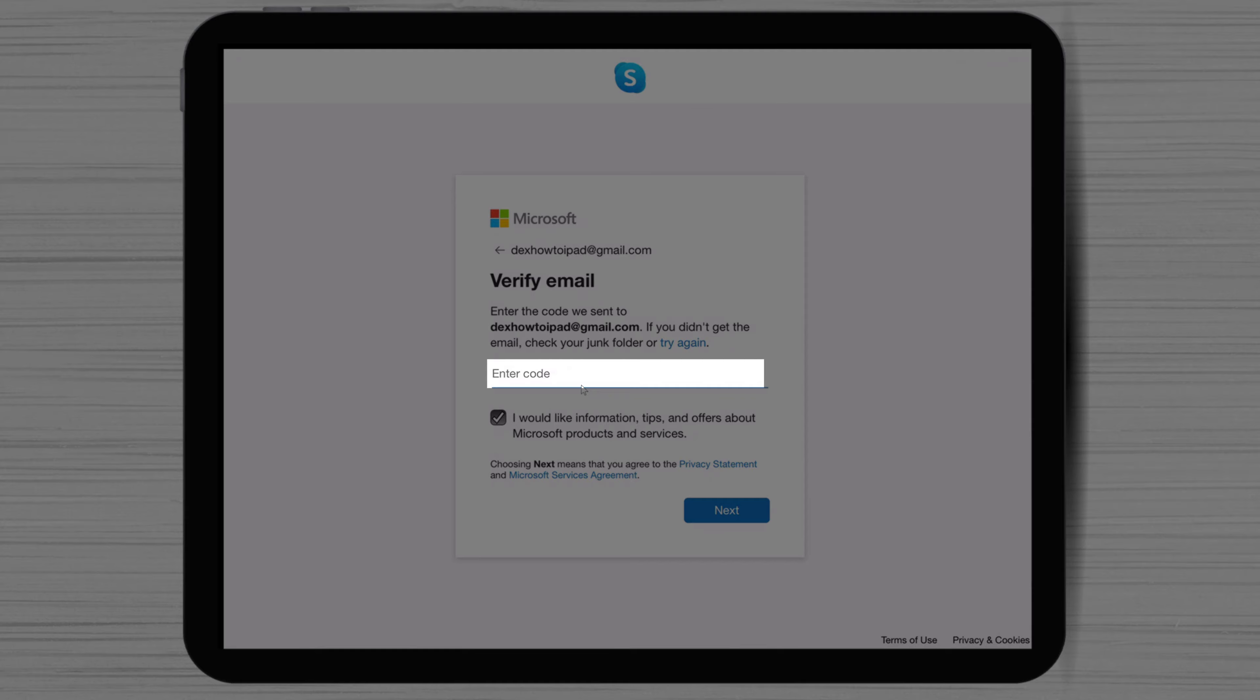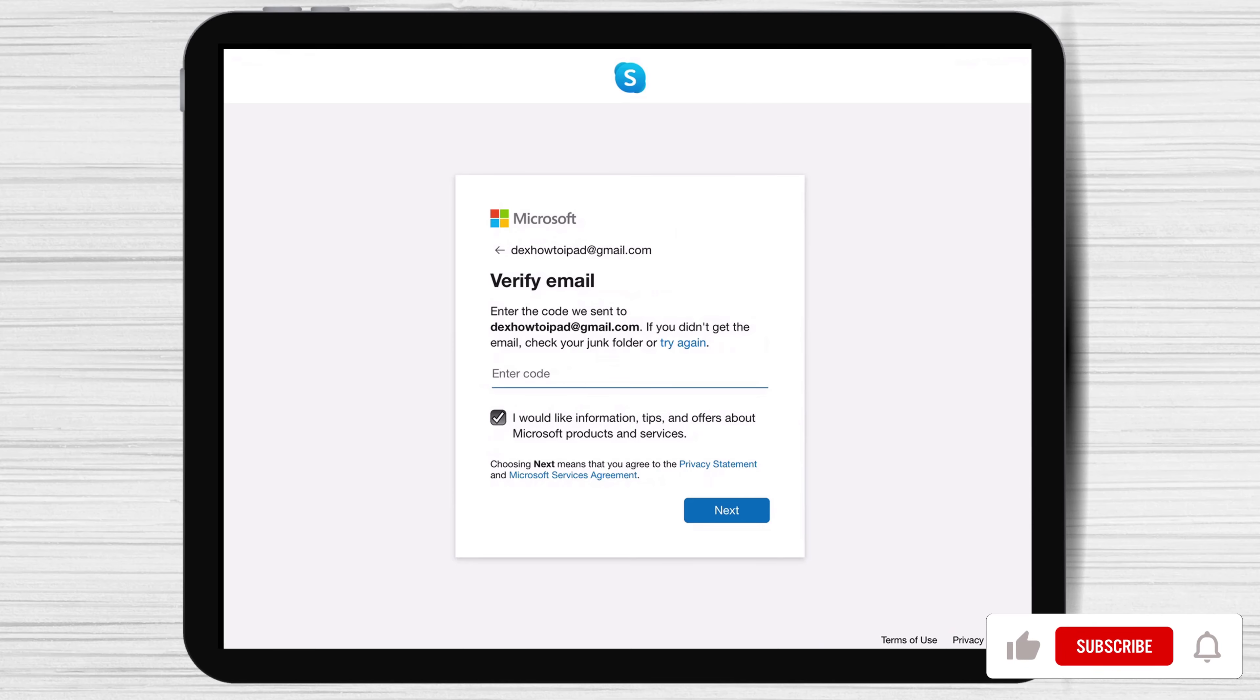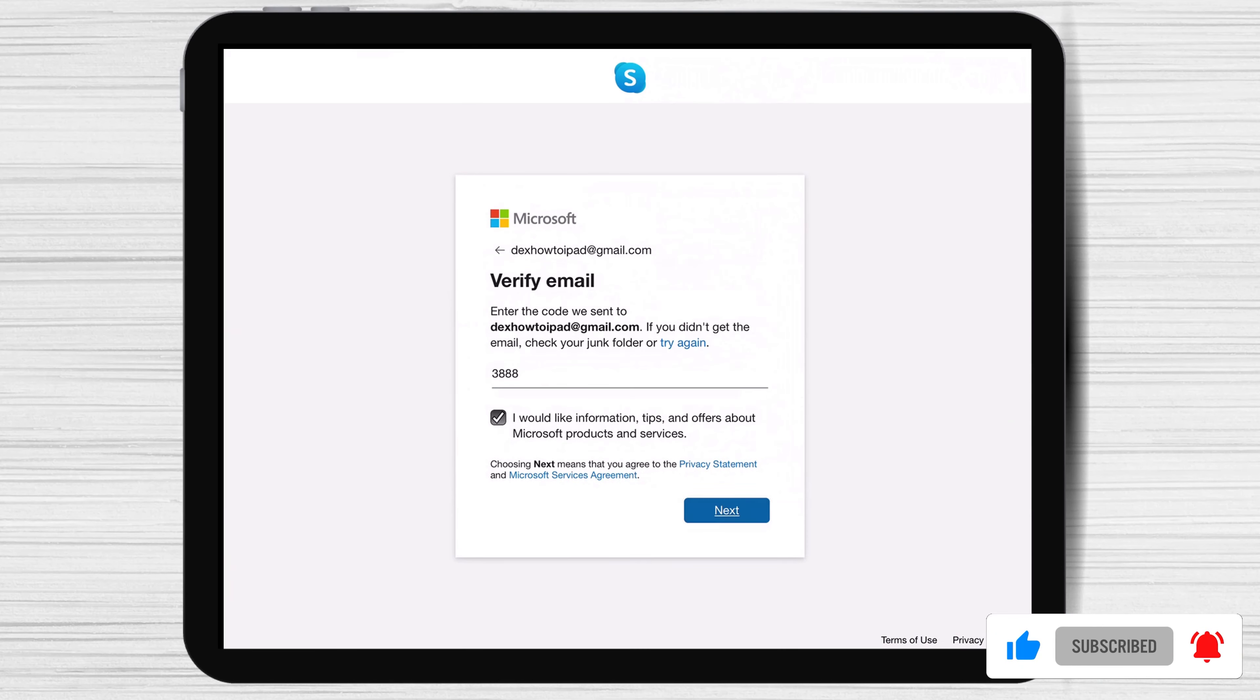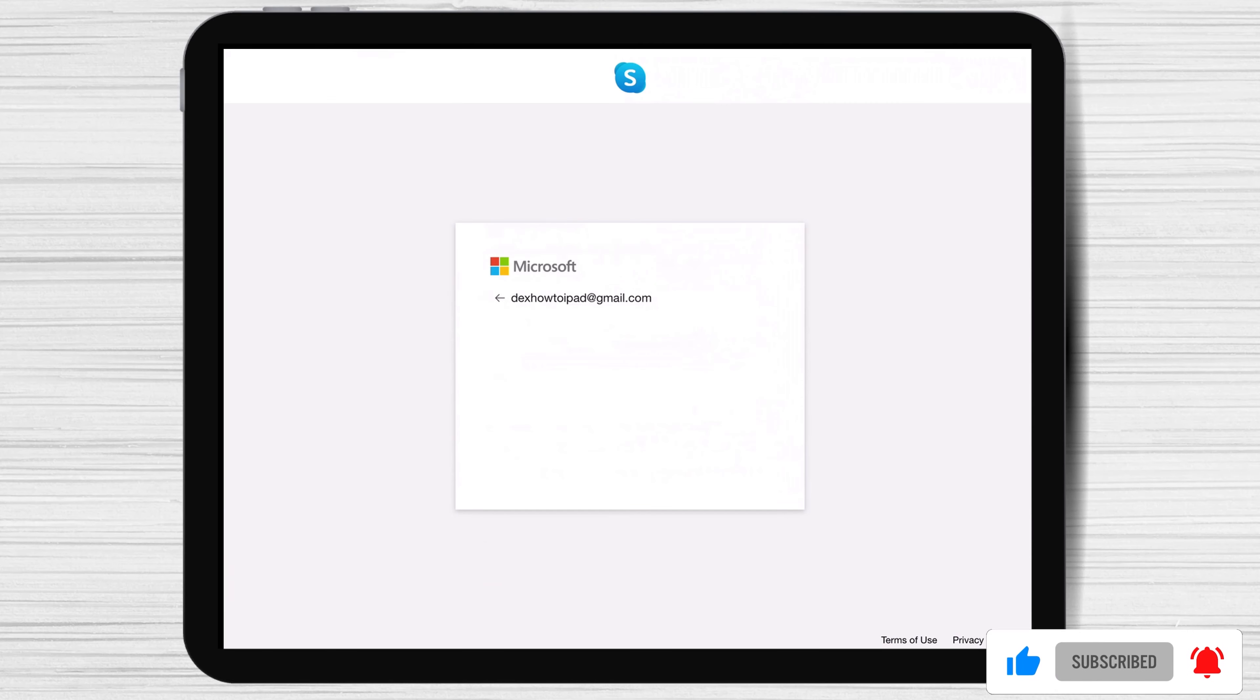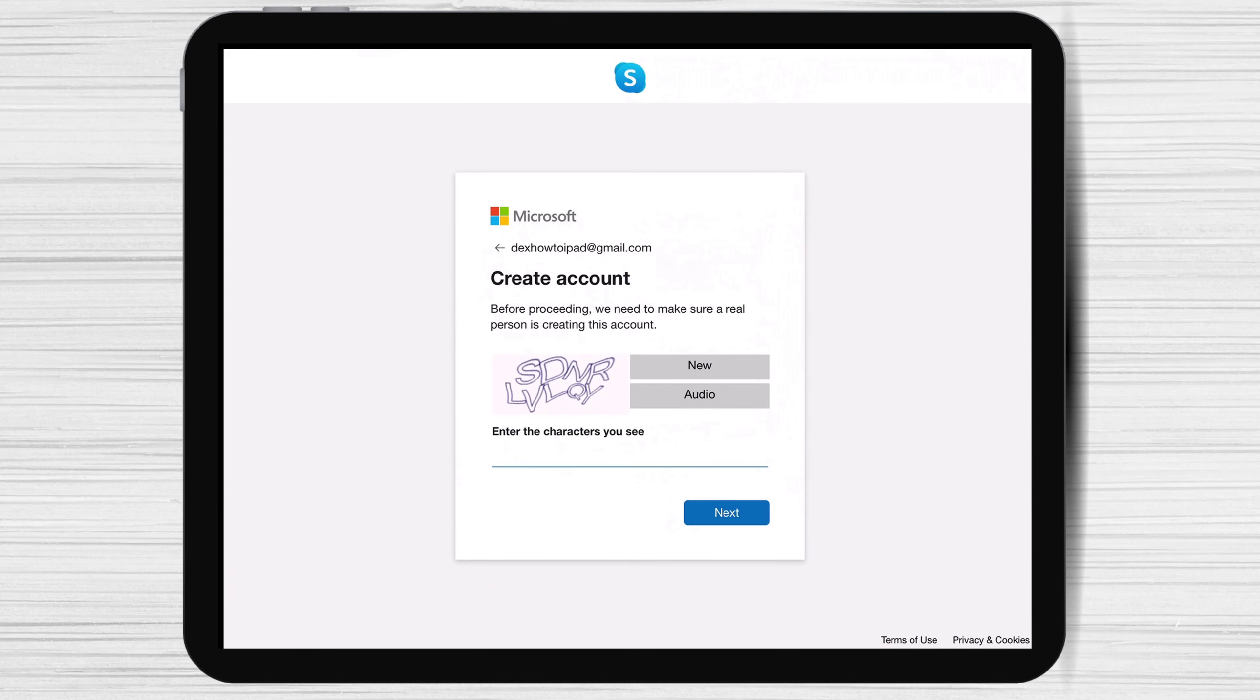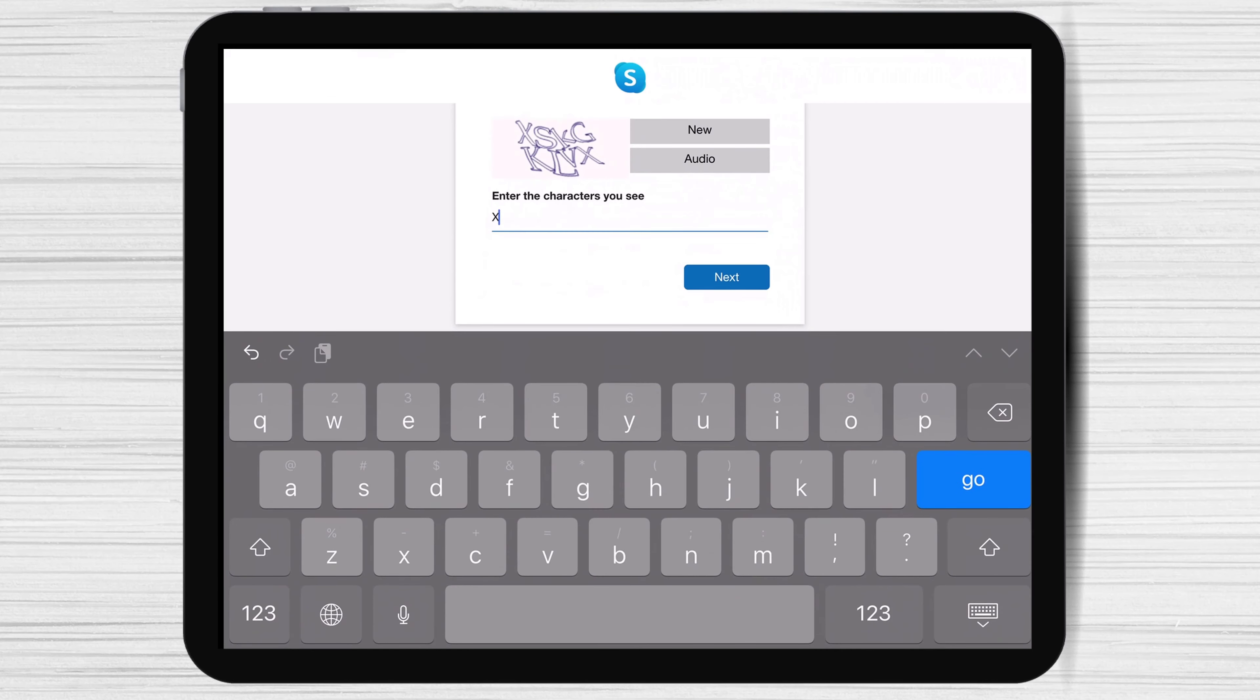Check your email for the code you receive. We will take the code and use it on the Skype app. Write the code and tap next. Now write this captcha code so you can finish creating the account.